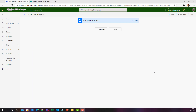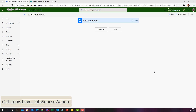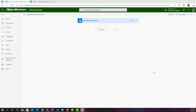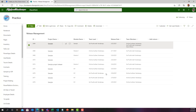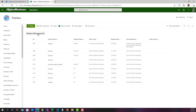I logged on to the Power Automate Maker Portal. The first scenario I want to cover is getting items from a data source. In this scenario, I want to get one record from my data source and send the details of that record to a specific user in an email. I am taking SharePoint as the data source. In my SharePoint, I have a list called Release Management with a view called Get Lead Details, and I have a couple of Release Management records.